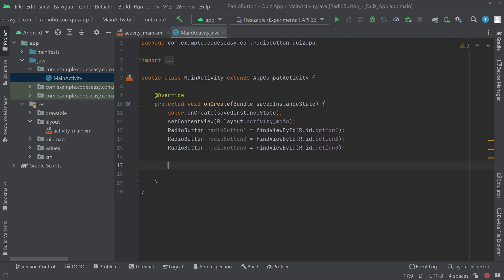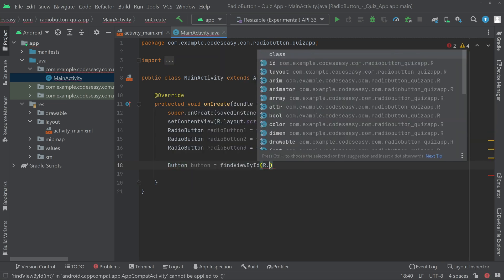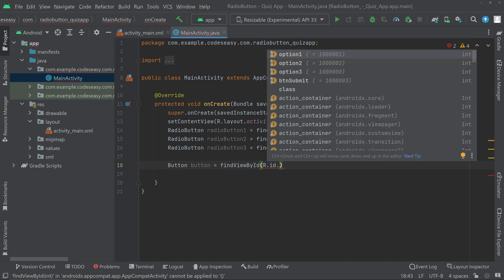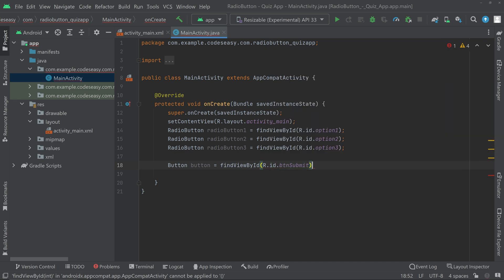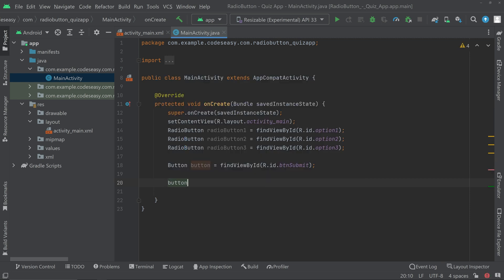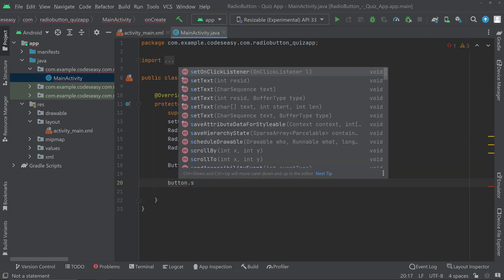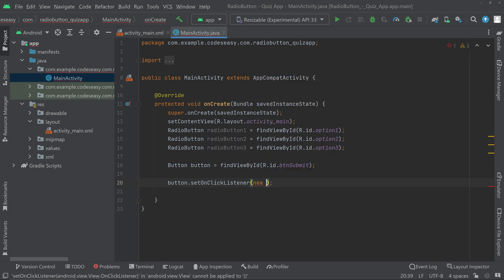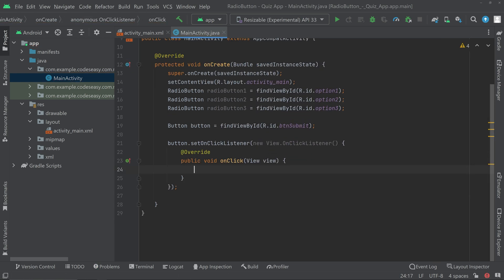Now we need a button object: button = findViewById(R.id.btn_submit). Then we can create an onClick listener for the button — button.setOnClickListener(new OnClickListener). Inside this onClick listener, we can check if a radio button is checked or not. First, create a String called selectedAnswer and give it a default value of 'nothing selected'.